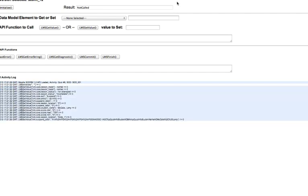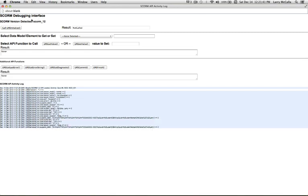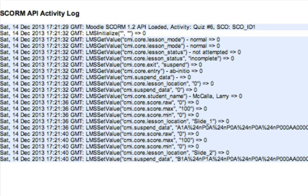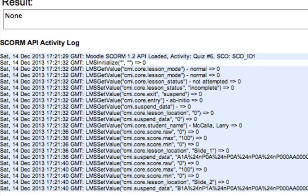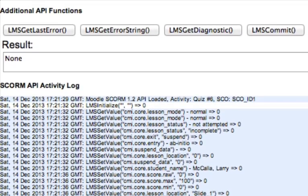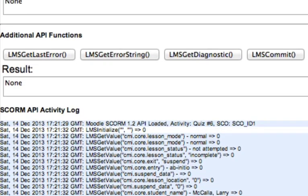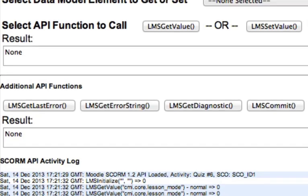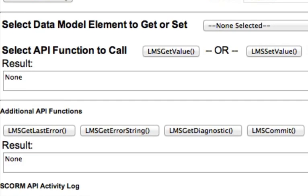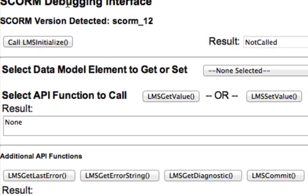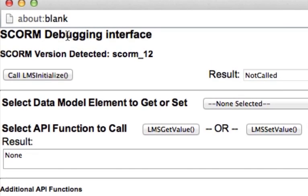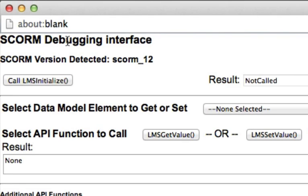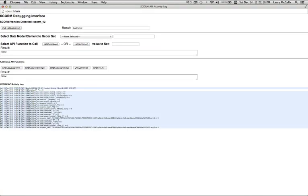This SCORM API activity log debugging interface keeps on popping up as I make this video. It's a setting. I need to be able to disable this window to pop up, but I can't figure it out right now. So just keep in mind, I'm going to have to close this activity log over and over as things happen in the course that get reported as SCORM activity. So on the one hand, it will be an annoyance. On the other hand, it will remind us when Moodle is reporting SCORM information.